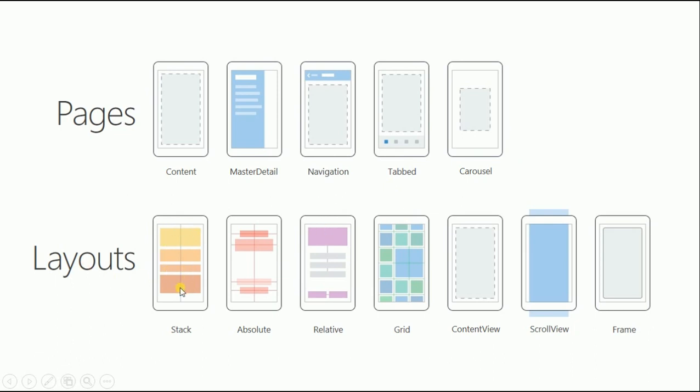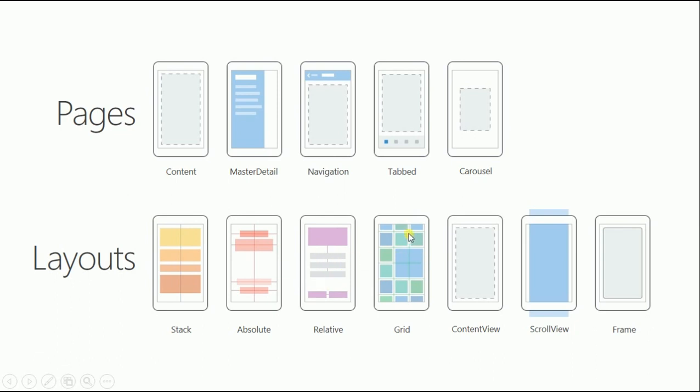For layouts, we have stack layout which arranges its children either horizontally or vertically in a straight line with spacing between them. You can customize the spacing. Absolute layout is sort of a canvas where you position elements based on coordinates. Relative layout, as the name implies, places items relative to each other, to the parent, to the root, or to other objects. Grid divides a layout in rows and columns. You can span a child to fill more rows or columns or both.